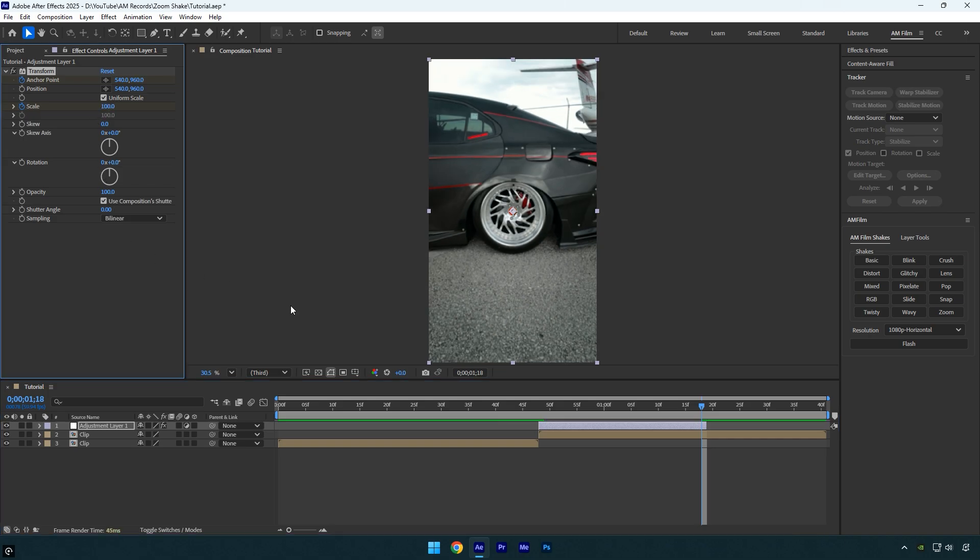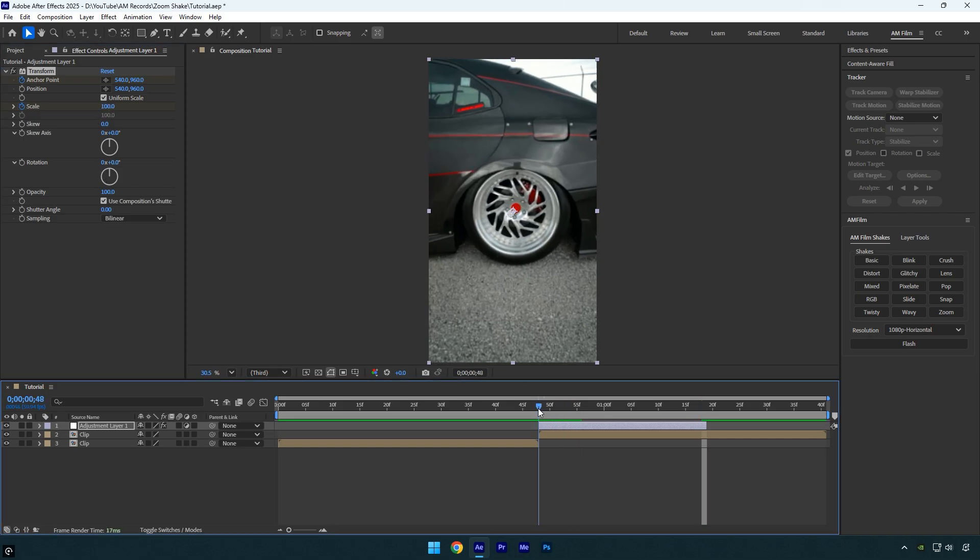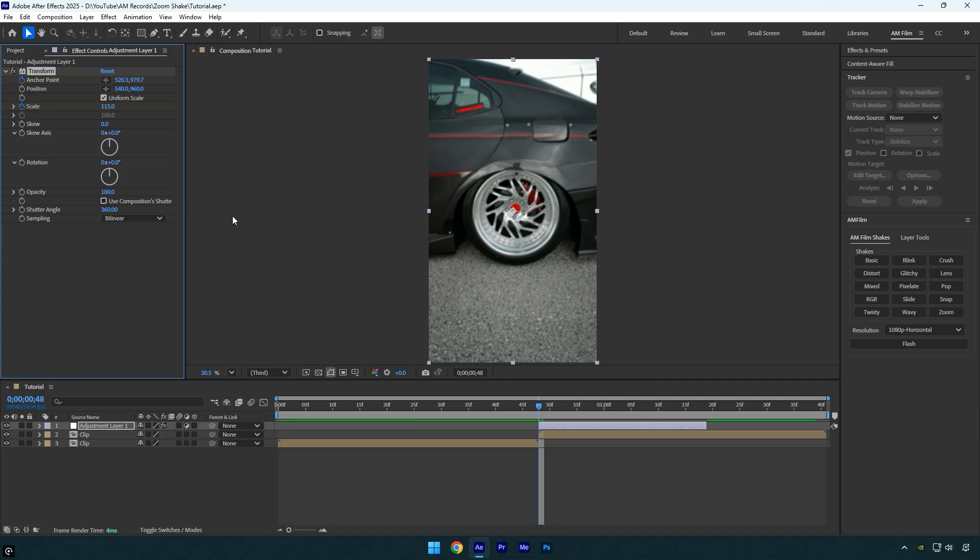Go back to the beginning once more, uncheck use composition shutter angle, and set the shutter angle to 360. This increases the motion blur, helping the zoom shake feel smoother and more dynamic.